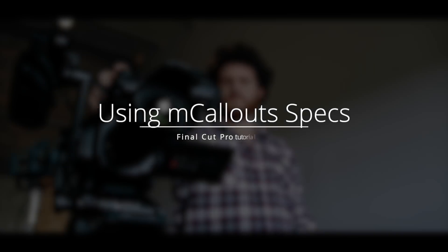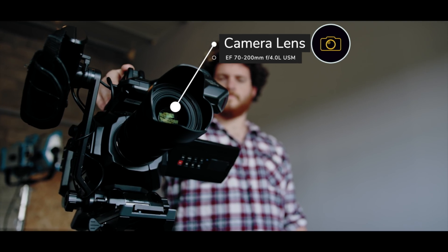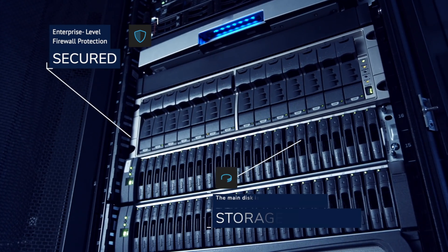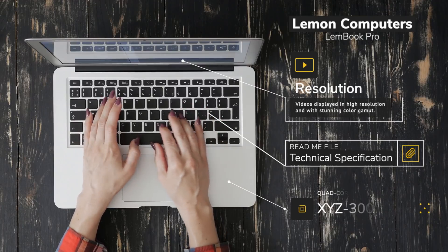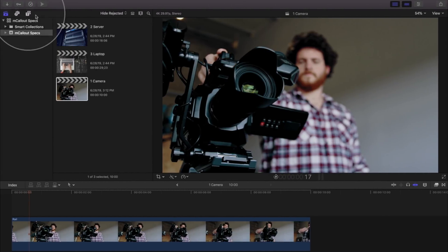MCallout Specs is a great way to showcase specifications of products or services. 50 different customizable templates with a built-in tracker powered by Mocha. Let's get started.